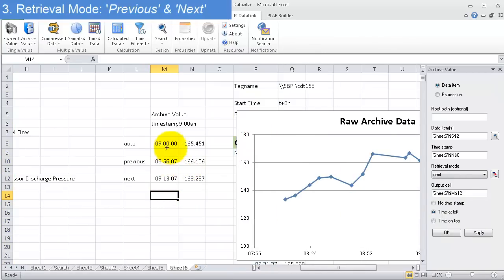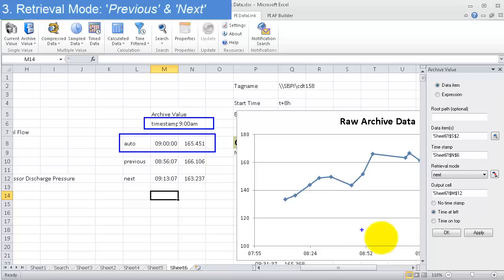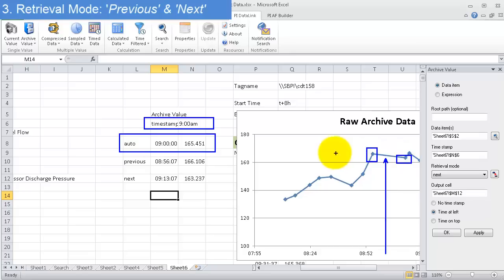So what we've asked for here is we're asking for, I want to know what the timestamp was at 9 a.m. Now when I do auto, it's interpolating between this point and this point to return this one right there. Right there. That's what's being returned right here by auto.